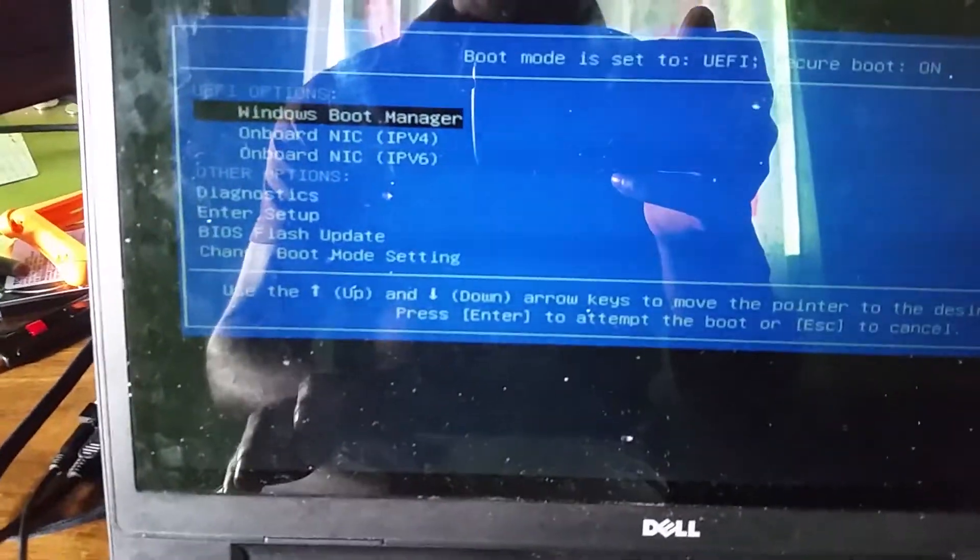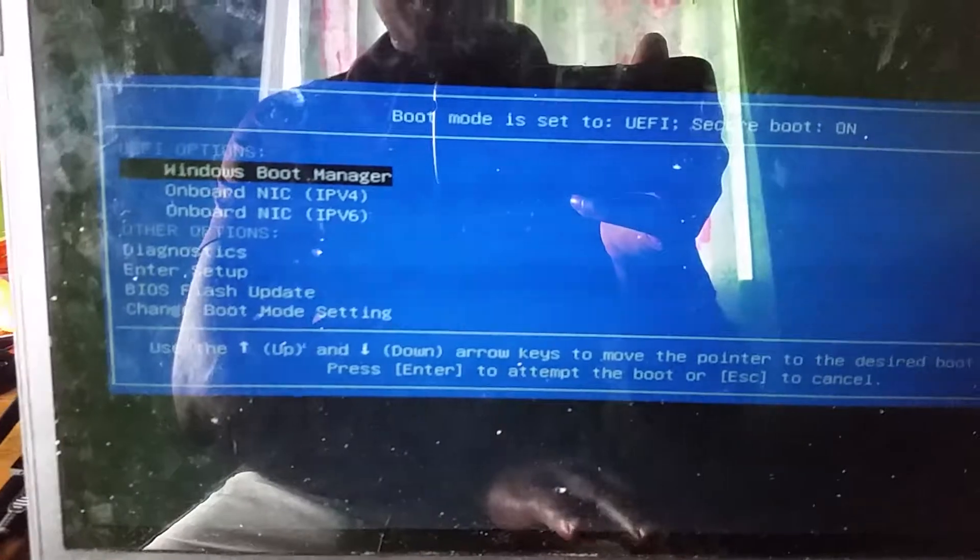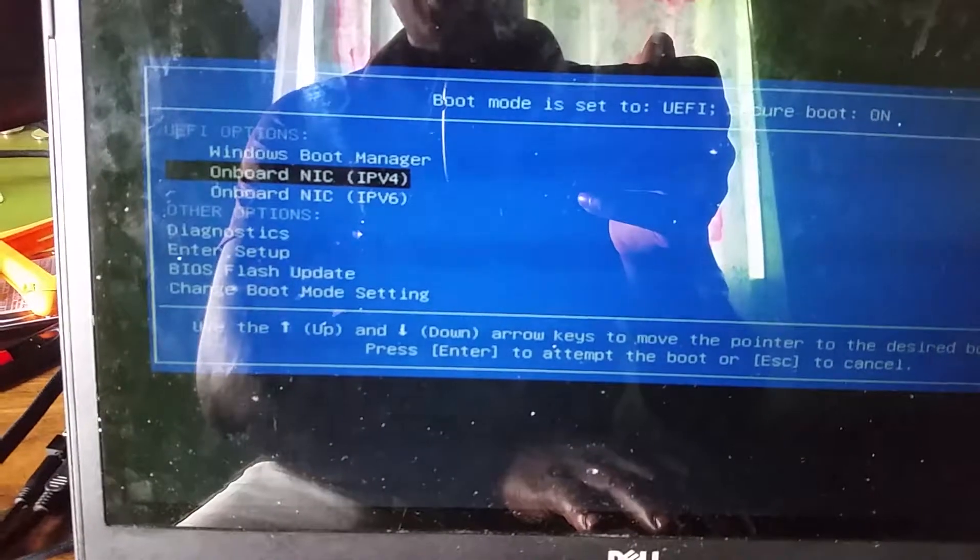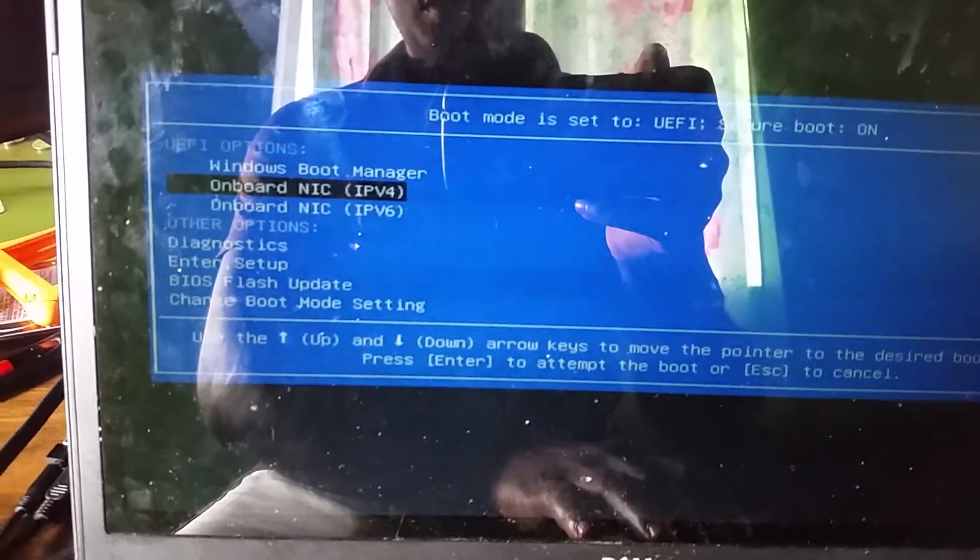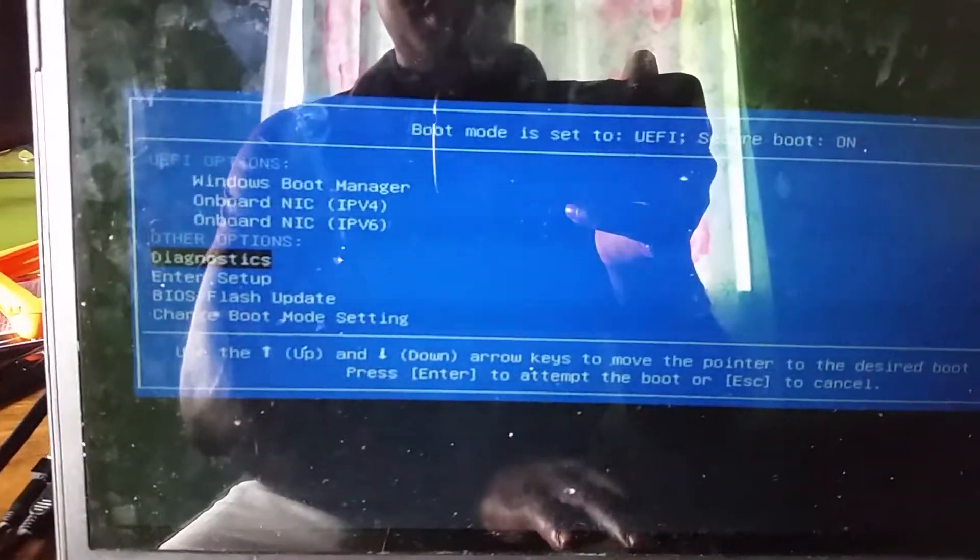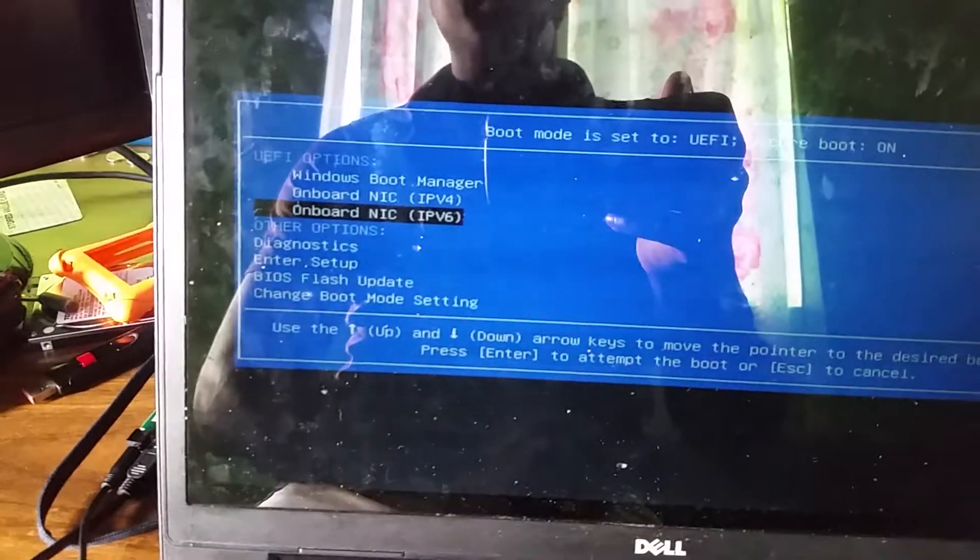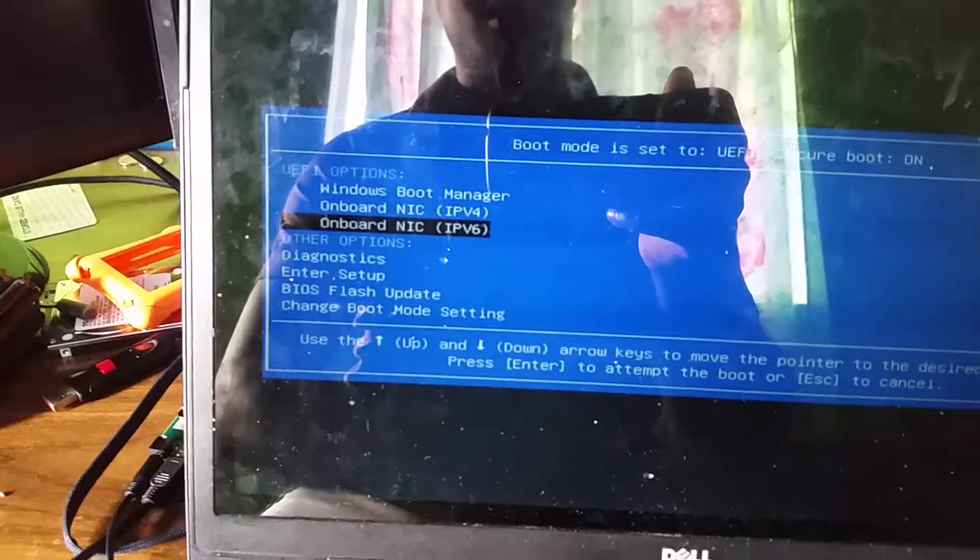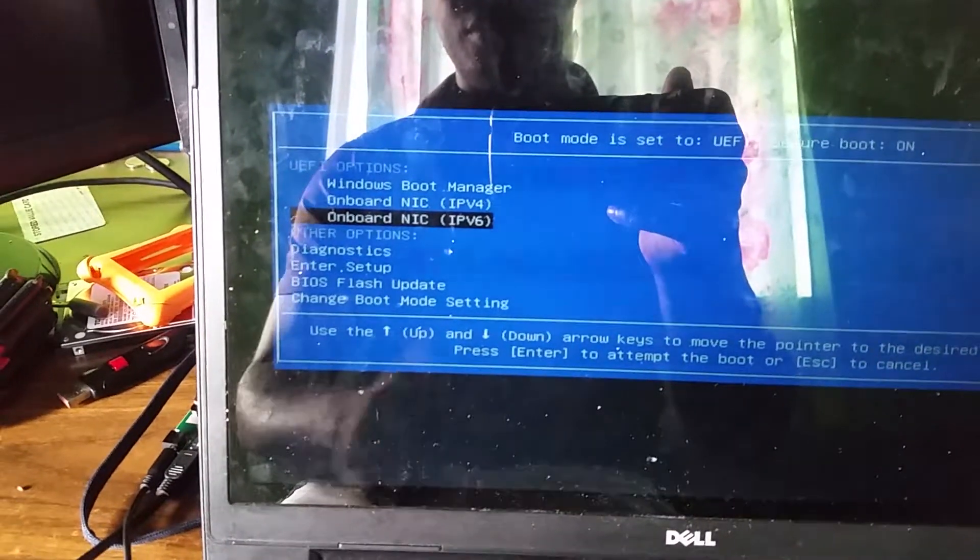Right, so as you can see there, you just simply use your arrow keys to switch between the boot devices, and you simply click on the enter button to actually choose the boot device.